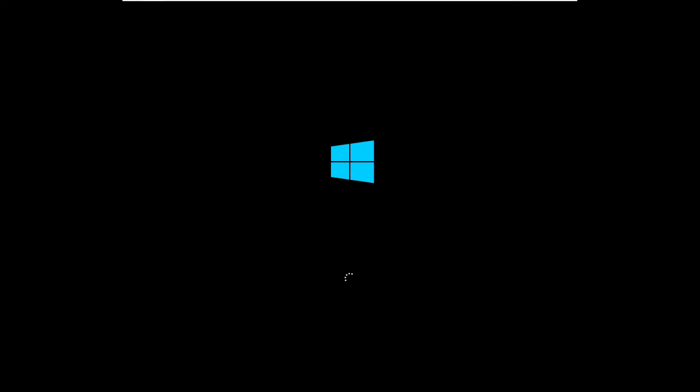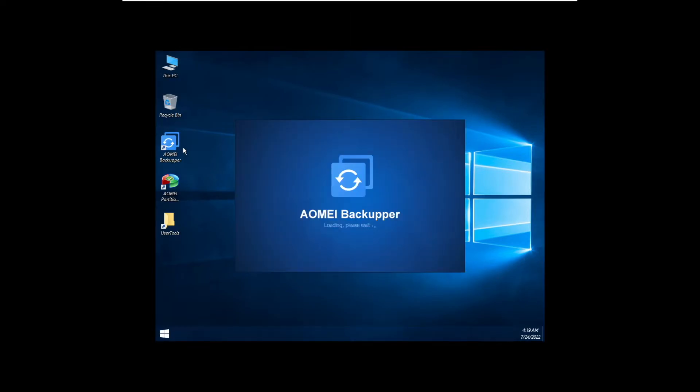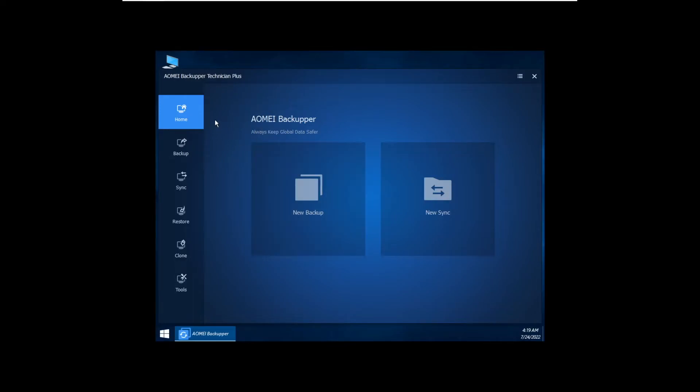And after our Windows PE environment is up, let's open up AOMEI Backup. And as we can see here, I've got AOMEI Backup Protection Plus - that's because at the time of building this PE environment, AOMEI PE Builder has detected that I have the license for Technician Plus, and that's going to appear in my Windows PE environment.